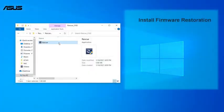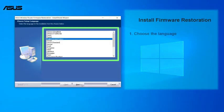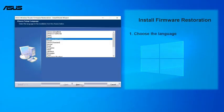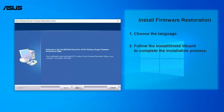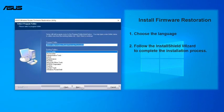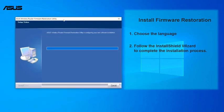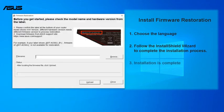Double-click the rescue file to install the firmware restoration. Choose the language and then follow the InstallShield wizard to complete the installation process. Now the installation is complete.